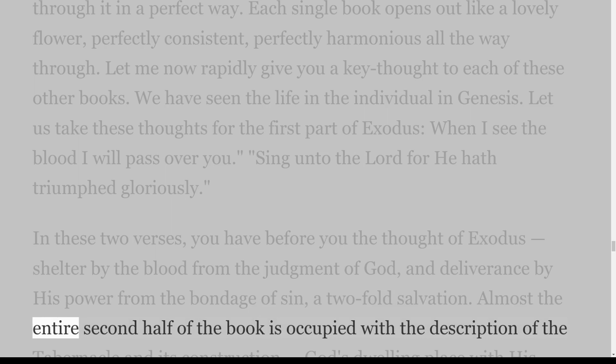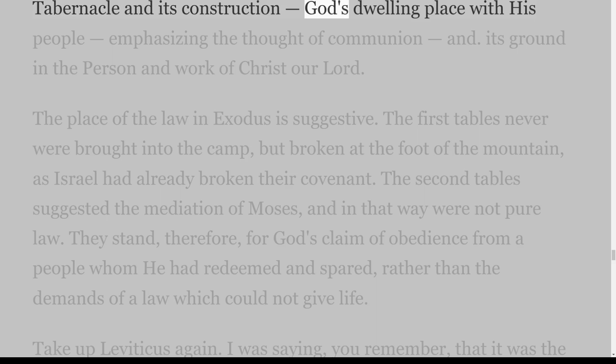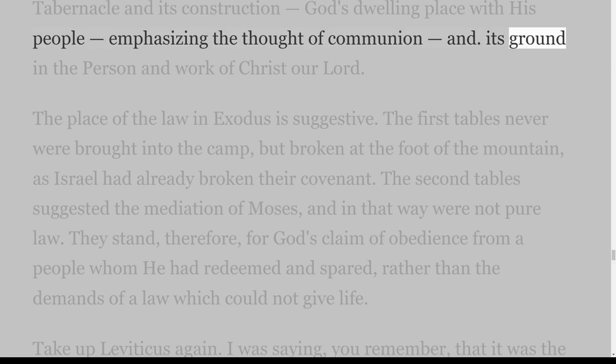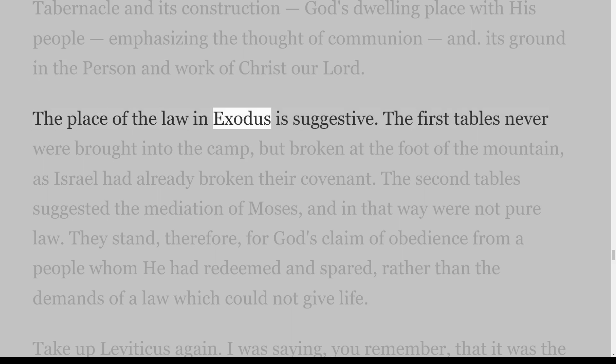Let us take these thoughts for the first part of Exodus: 'When I see the blood I will pass over you' — and 'Sing unto the Lord for he hath triumphed gloriously.' In these two verses you have before you the thought of Exodus: shelter by the blood from the judgment of God, and deliverance by his power from the bondage of sin — a two-fold salvation. Almost the entire second half of the book is occupied with the description of the tabernacle and its construction, God's dwelling place with his people, emphasizing the thought of communion and its ground in the person and work of Christ our Lord.